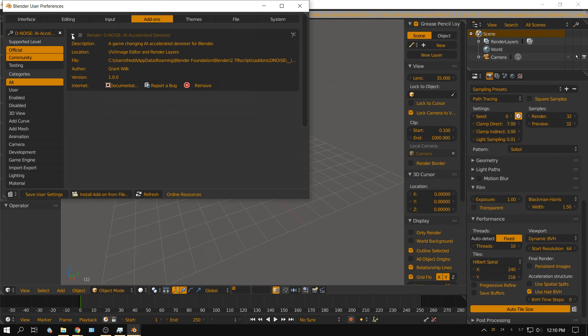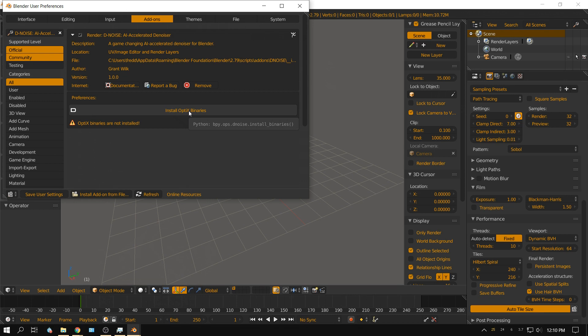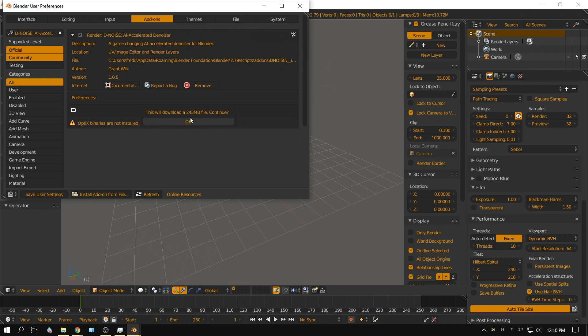I'll open that up, check that to install it. It says down here install OptiX binaries. I'm assuming that's the binaries that tell the GPU how to denoise, so I'm going to install that. This will download a 243 megabyte file.